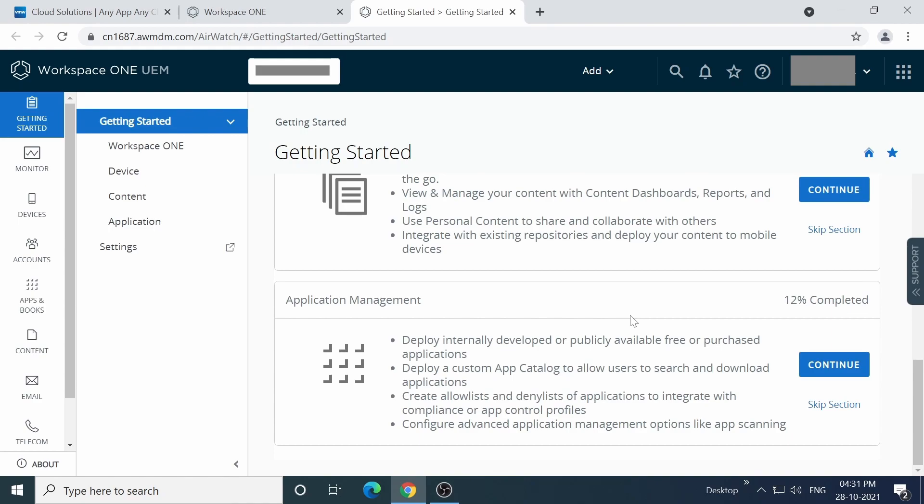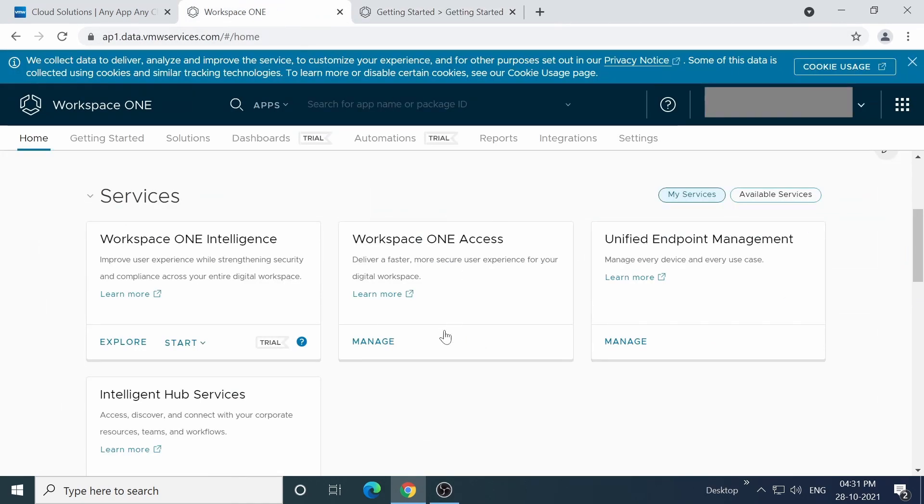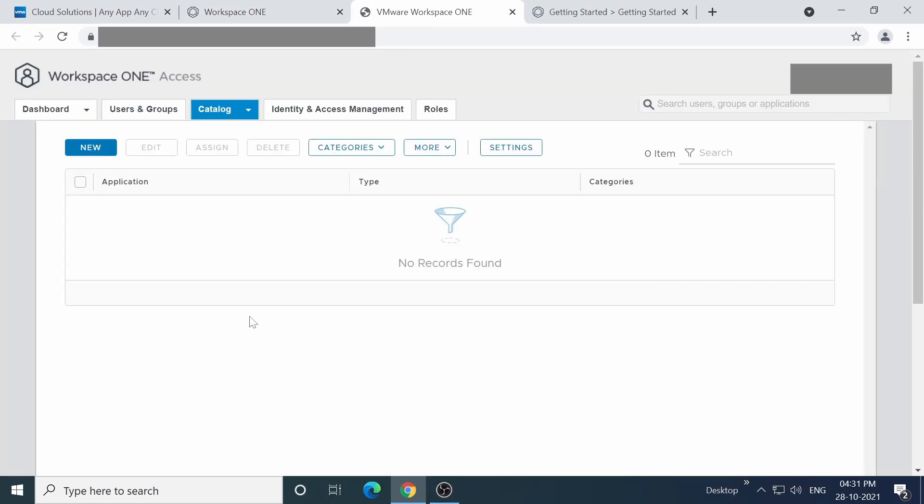So now, let's take a look at Workspace ONE Access. Head back to the main console and click the Manage button under Workspace ONE Access. Right, so this is the admin page for Workspace ONE Access.